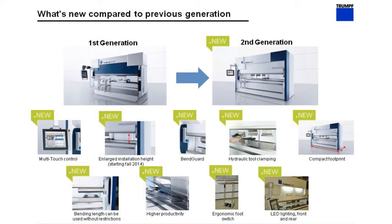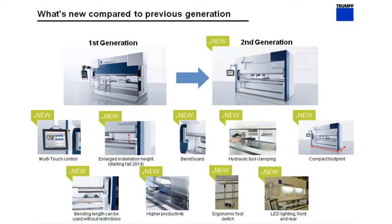The slide that you see here highlights some of the things that are new and different on the current generation 3000 series. One of the biggest new features is the control. This is a multi-touch control so it operates just like a tablet computer in terms of the way that the operator interacts with the machine.